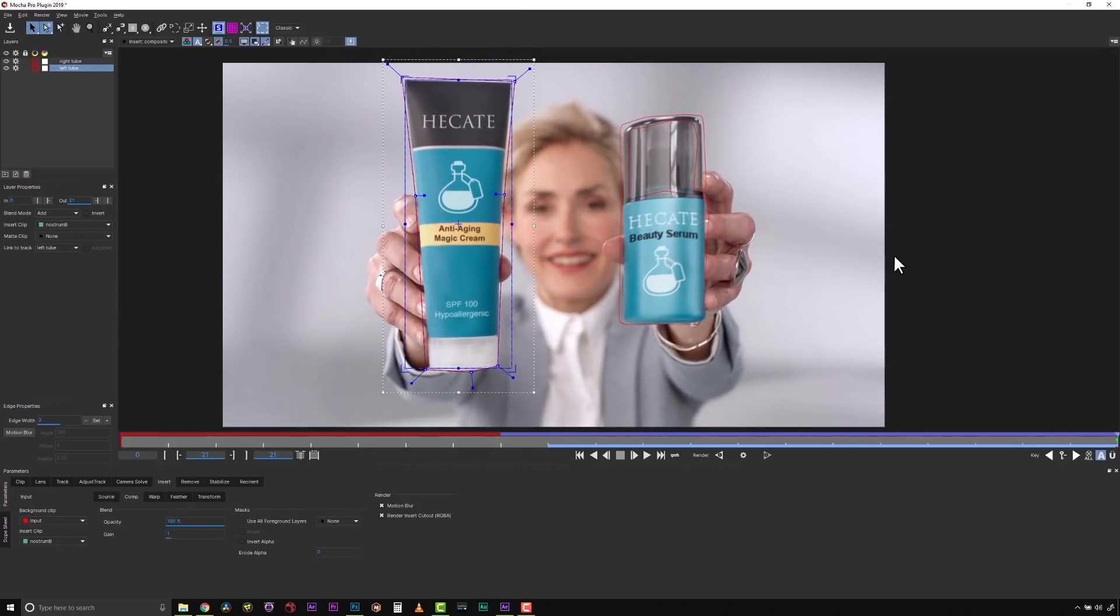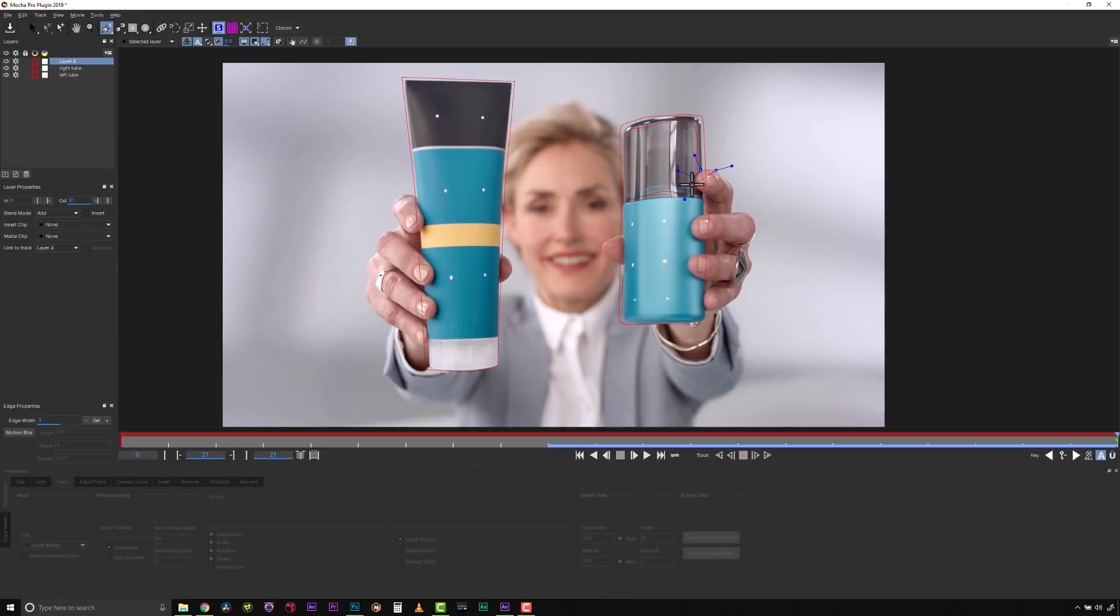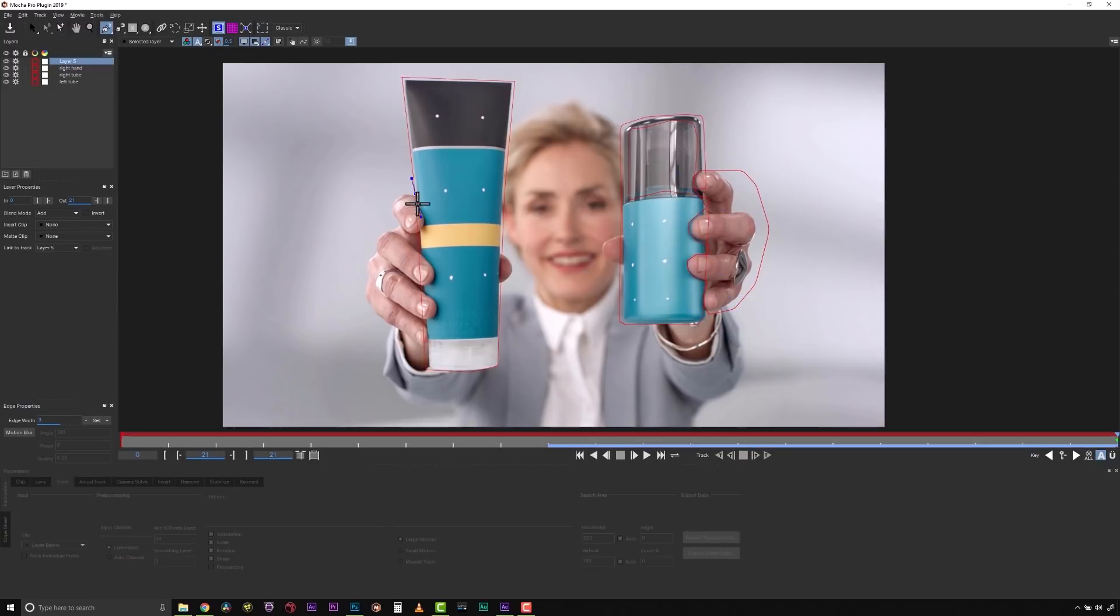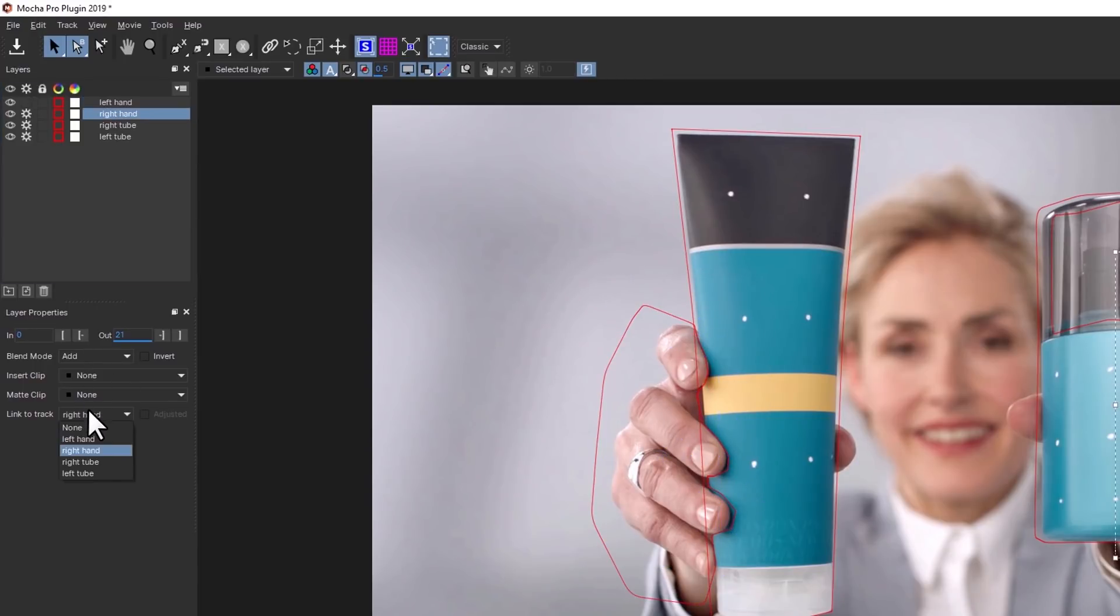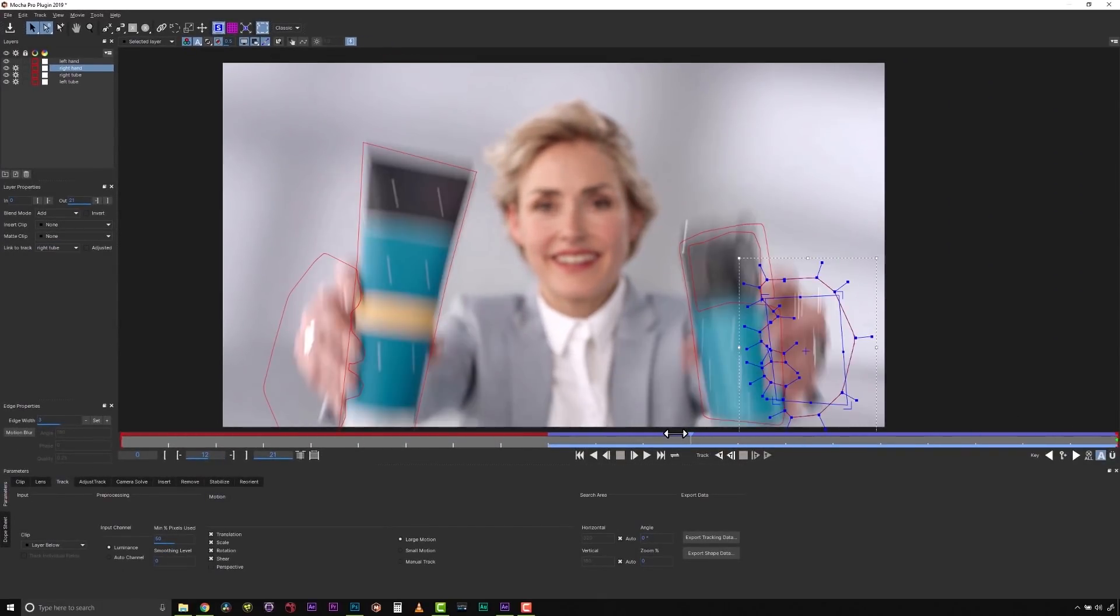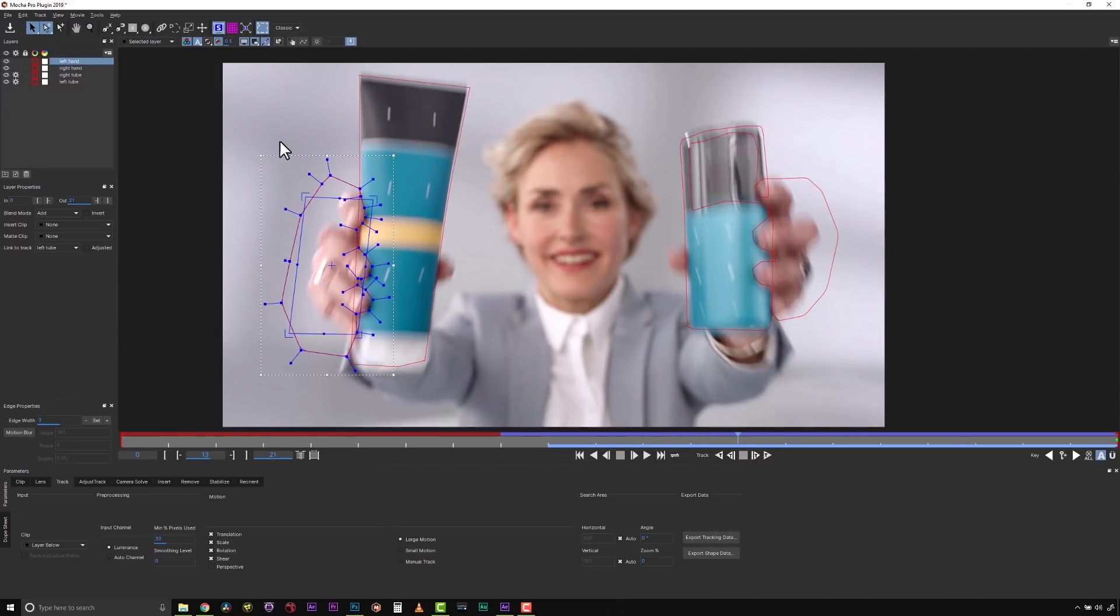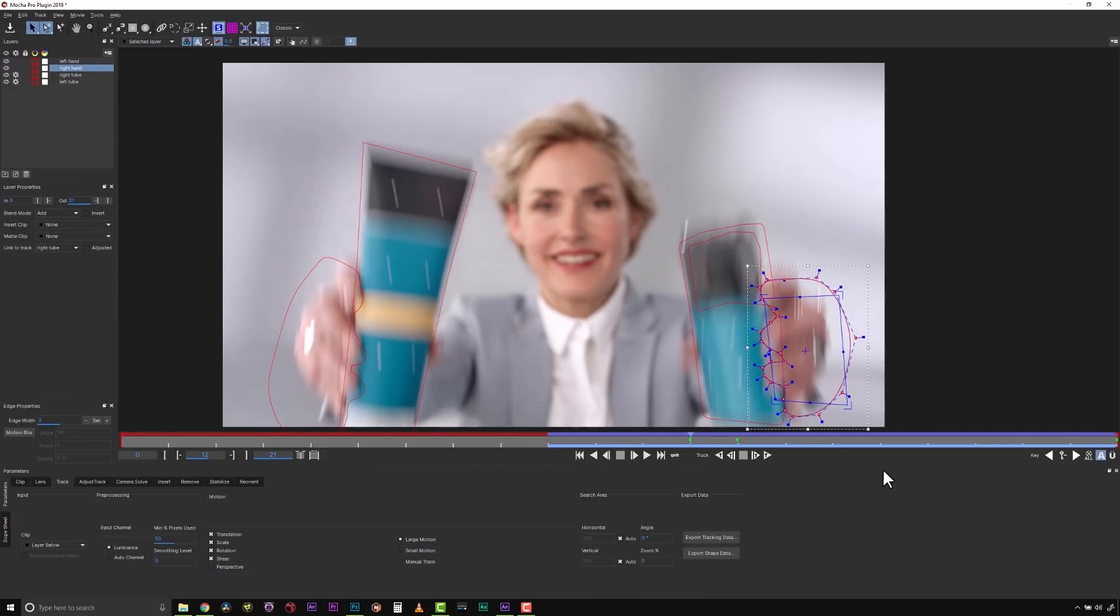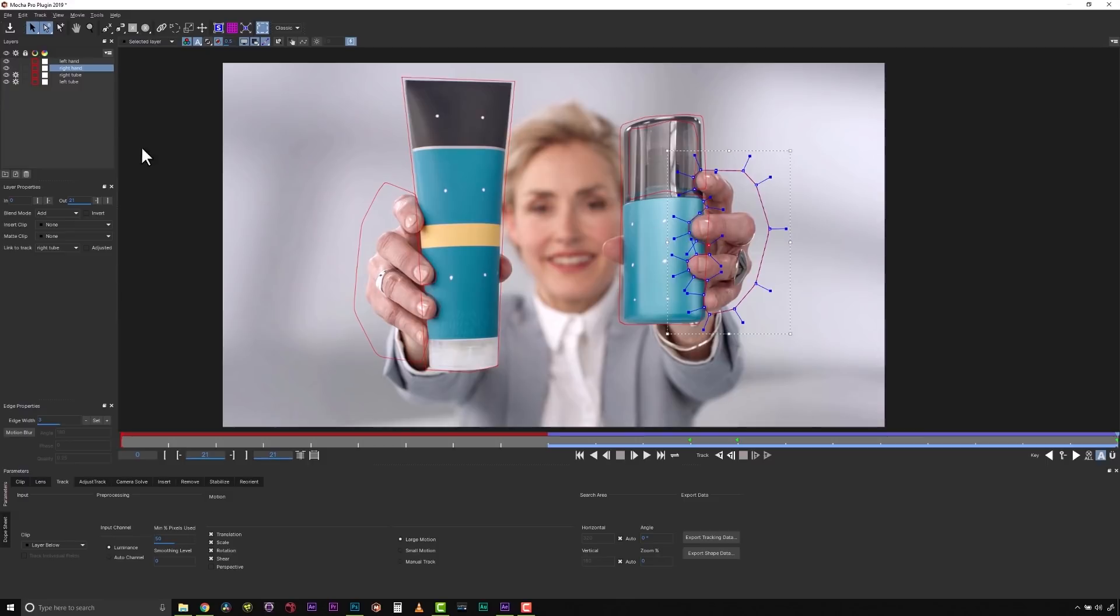But we have one more problem. We can't see our fingers. So we're going to take our Insert Tool and set it to None. And then we're going to draw a shape around our fingers. We're going to call this Right Hand. And we're going to call this Left Hand. We're going to take Left Hand and link it to our Left Tube Track. And our Right Hand we're going to link to our Right Tube Track. Because we've actually already got the information for them. And we're going to let those just track right off screen. And we're going to correct anything that we need to correct shape-wise. We can use our Transform Tool and turn our Surface Tool off to make sure our Roto looks really nice. Alright, so that's probably good enough.